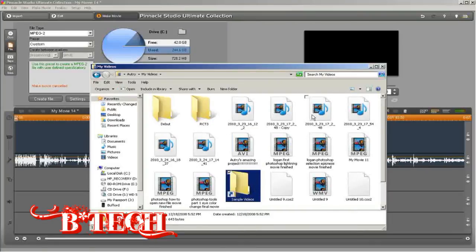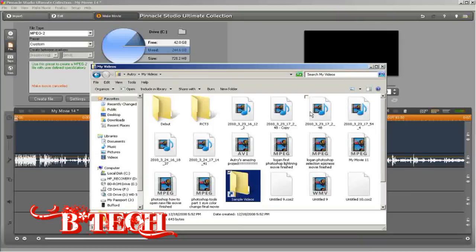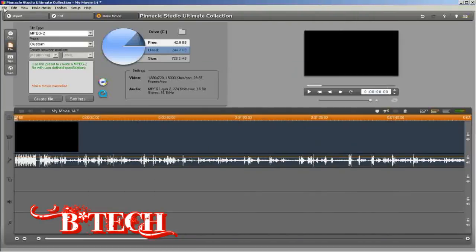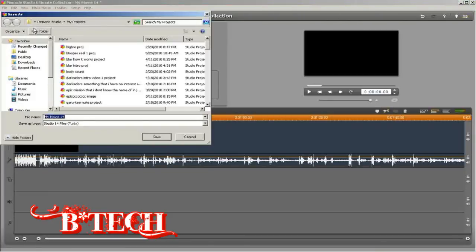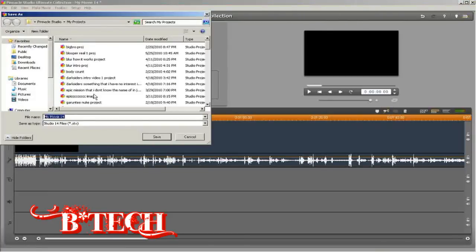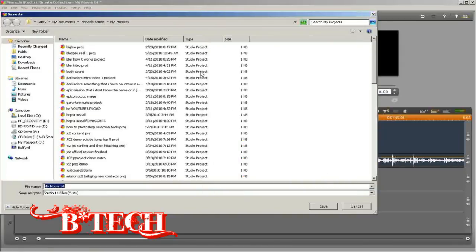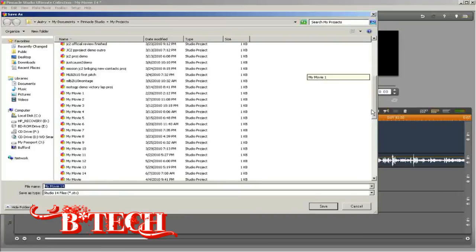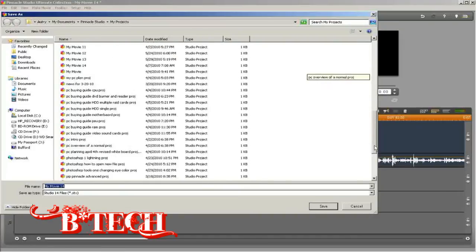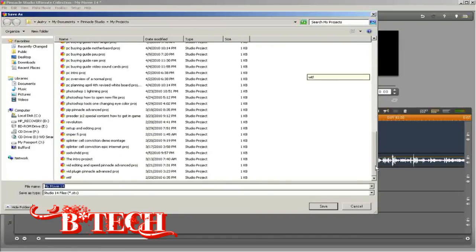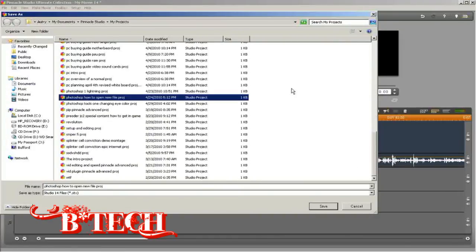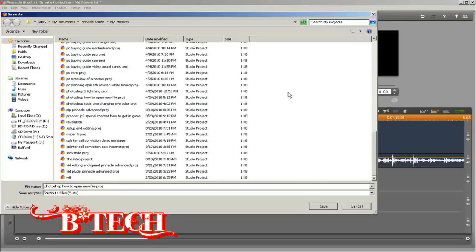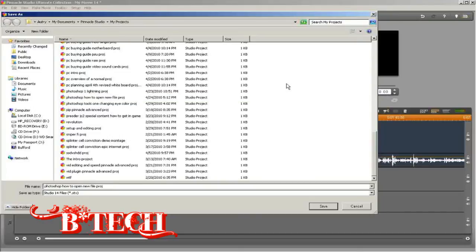Now, looking at project files: go to File, Save Project As. You don't even have to have anything in the project. Go to Save Project As and it'll bring up this folder. Here are all your projects. The ones you want to delete, you can just click on and delete.